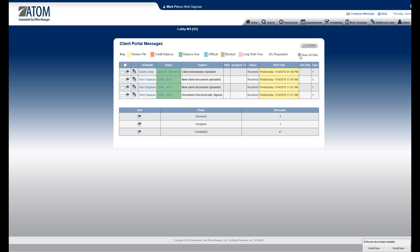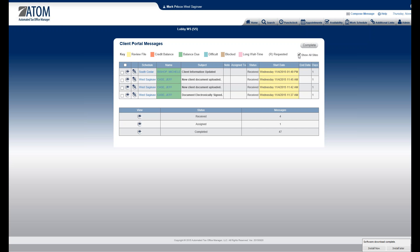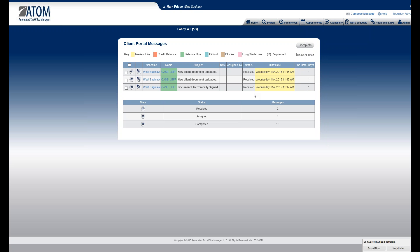Also up here where it says 'Show All Sites' — if there are multiple sites and you want to see all the messages from all sites, just check this box and you would see what's going on across all your offices. That's all for managing incoming portal messages. Thank you.